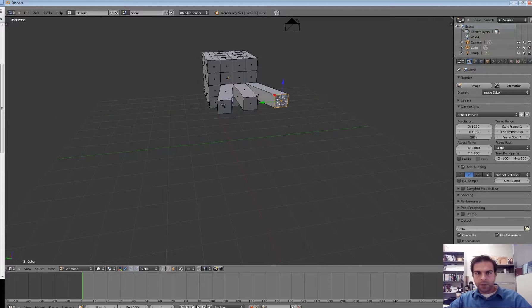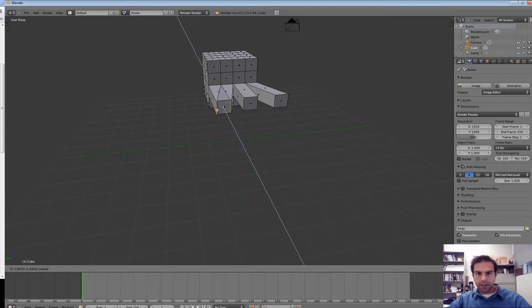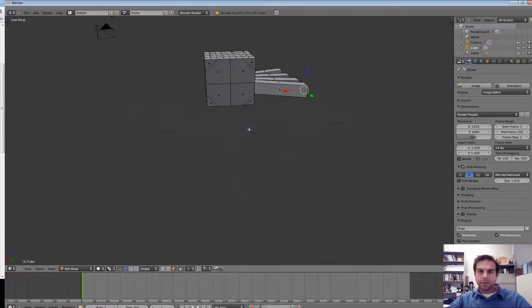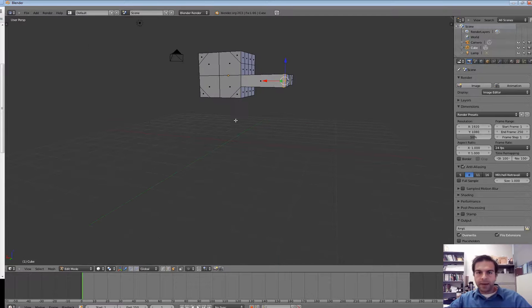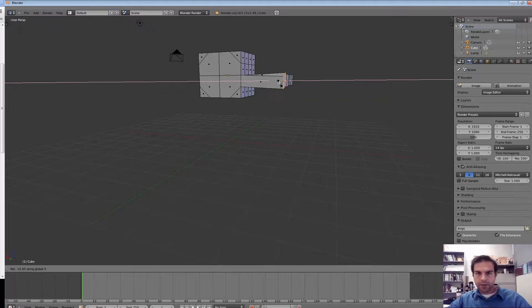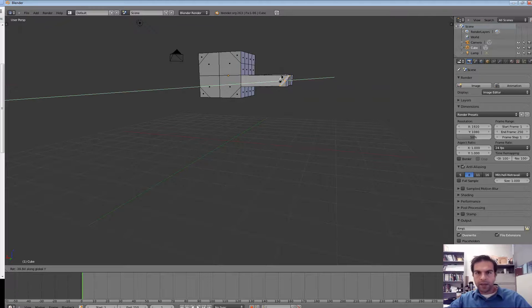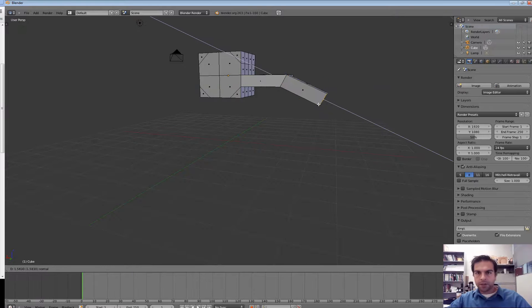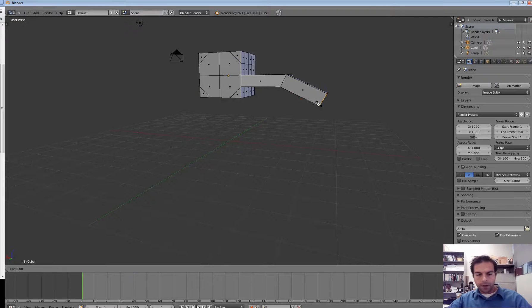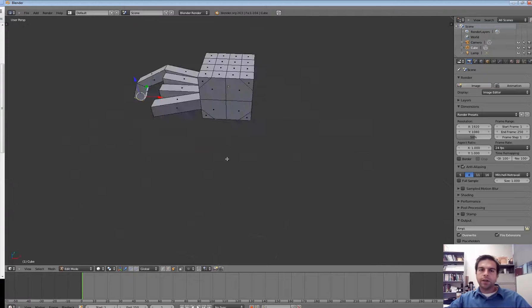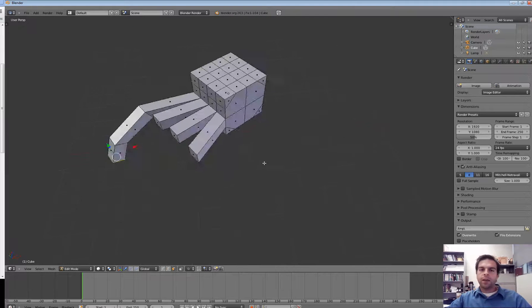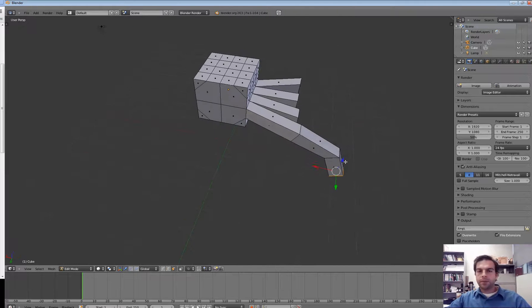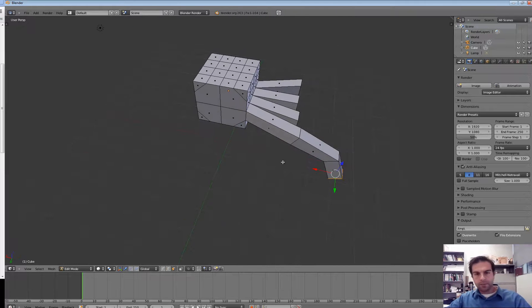So you can kind of see how you can make some interesting objects here. If I did want to make a spider, it's already beginning to look a little bit like a spider to me. By clicking on these arrows, I can move the axes around. R lets me rotate freely. If I press R and X, I can rotate just around the X. R and Y just around the Y. E again to extrude out. R and Y to rotate around the Y. E again to extrude out. So you can see how that would work. And with enough time, you can make some interesting objects.